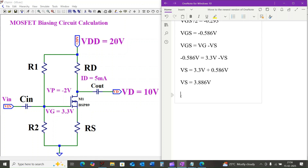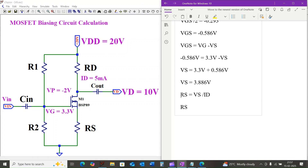VS equals 3.886 volts. Now we can calculate the source resistance RS using Ohm's law. In the saturation region, the current flowing through the drain also flows through the source, so RS equals VS divided by ID, which is 3.886 volts divided by 5 milliamps, equal to 777.2 ohms.